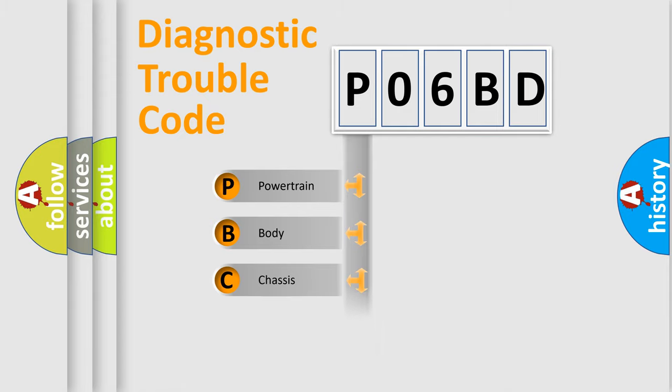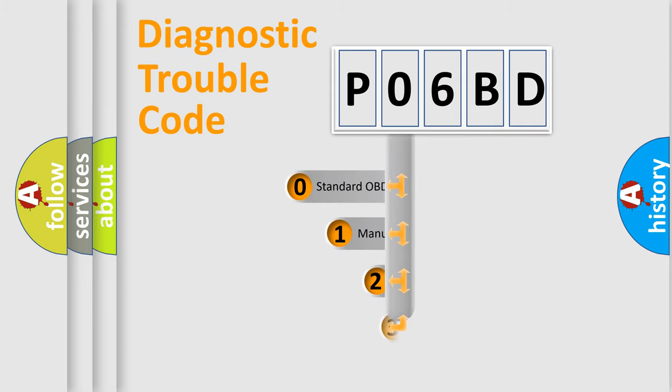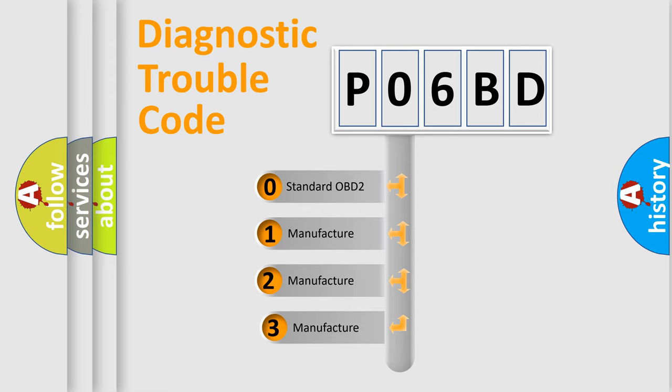Powertrain, Body, Chassis, Network. This distribution is defined in the first character code. If the second character is expressed as zero, it is a standardized error.